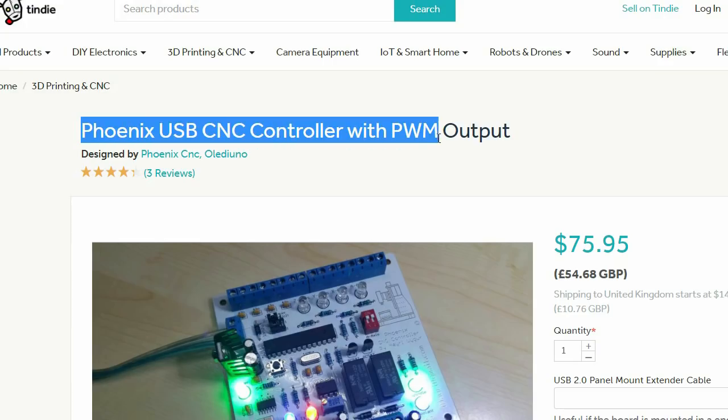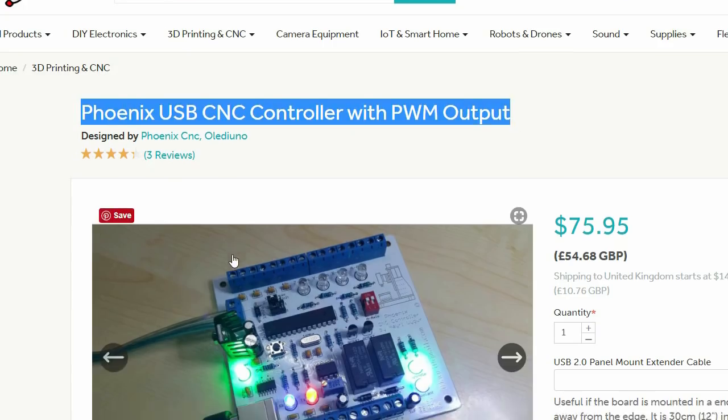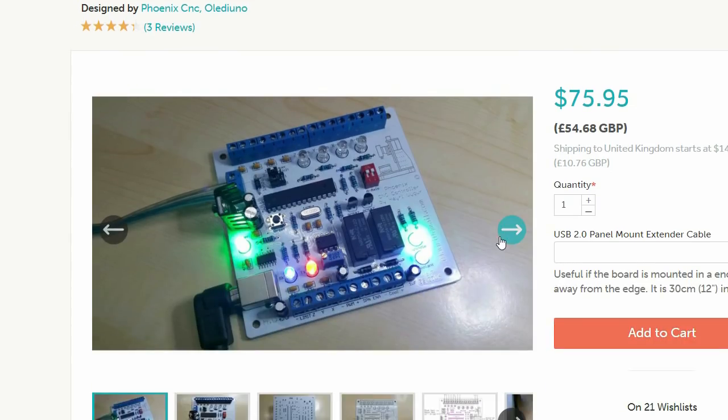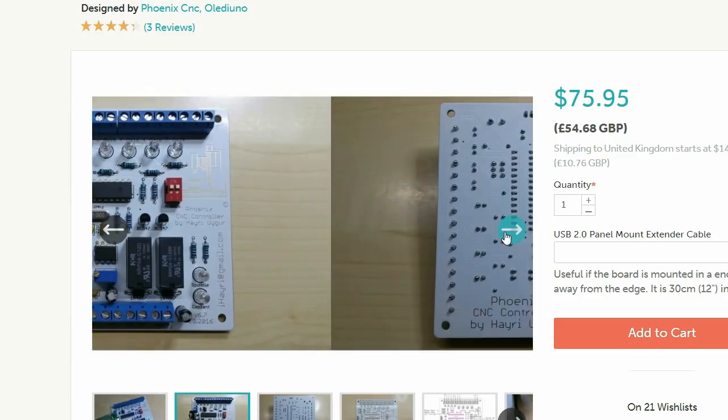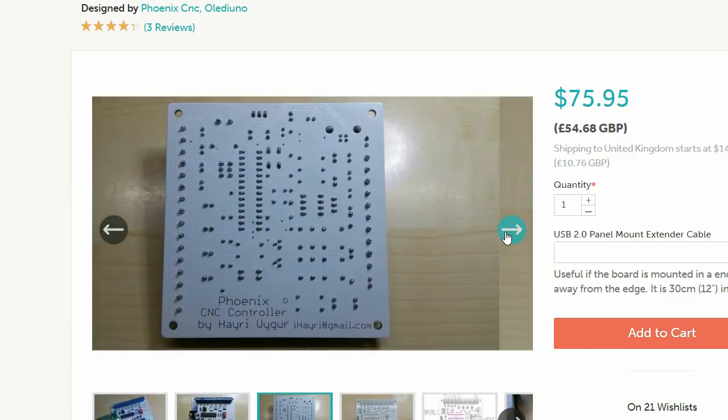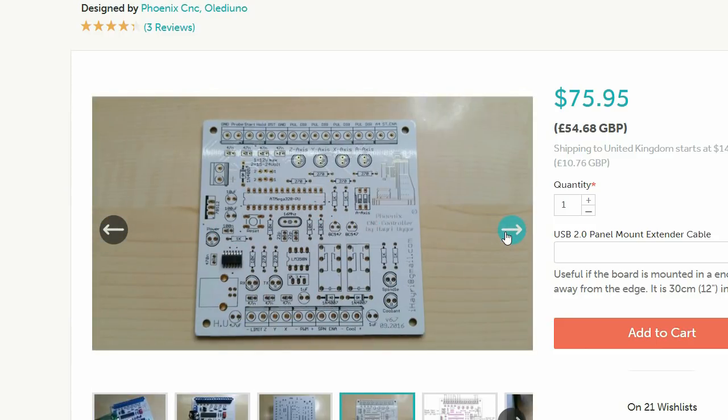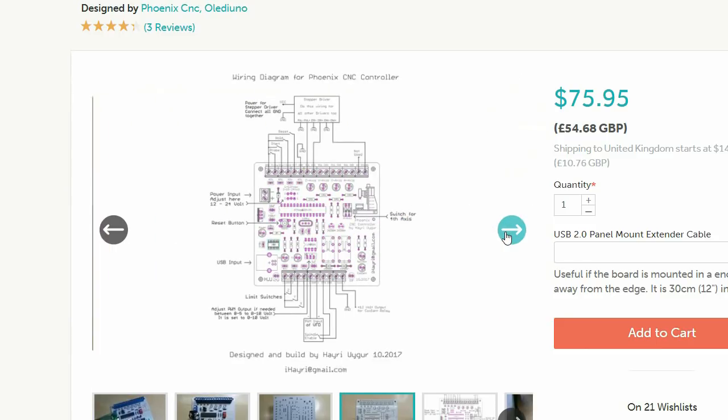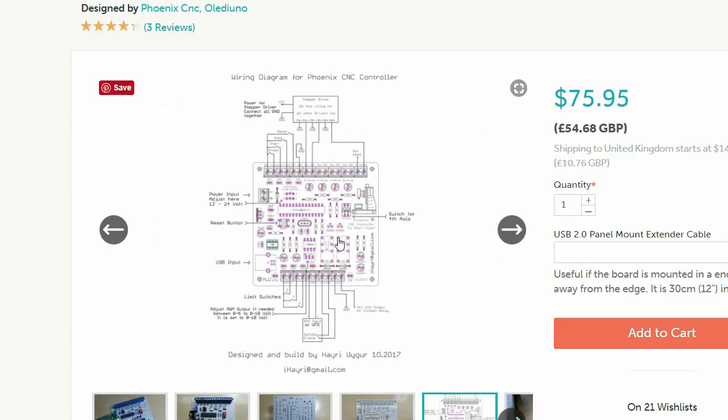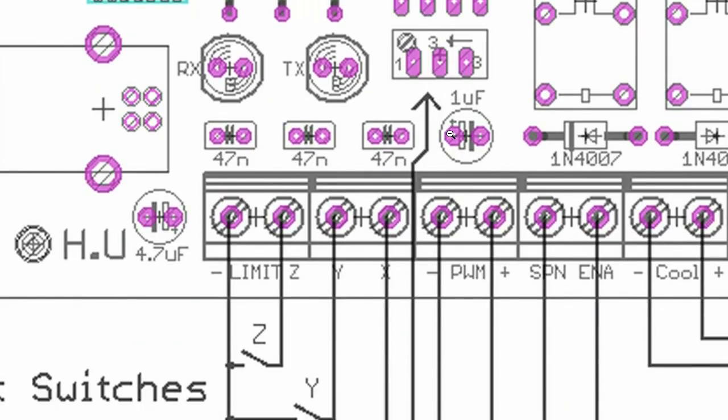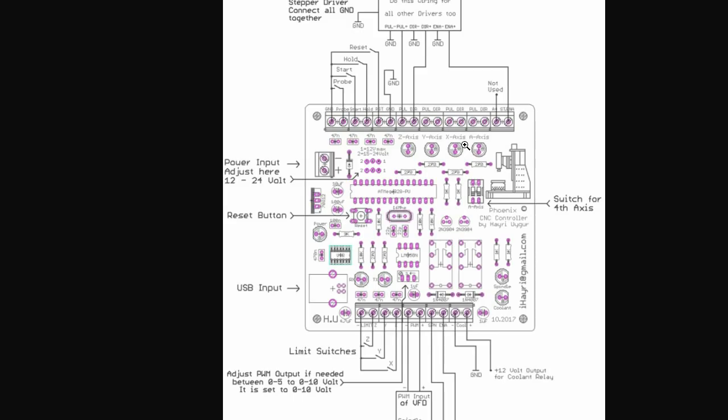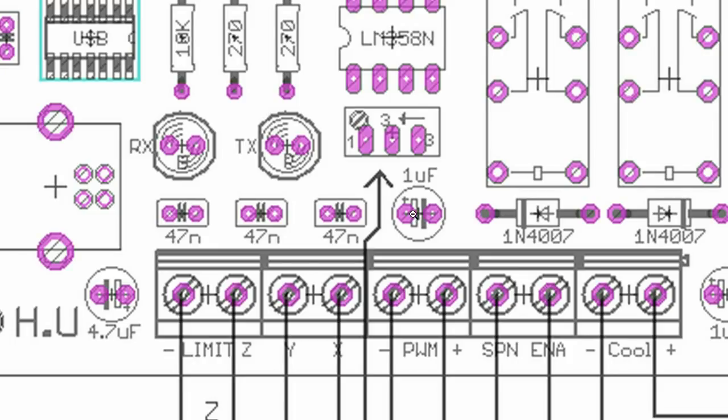It turned out after looking at a diagram of the Phoenix controller that there's a 1UF smoothing capacitor which changes the PWM from the Arduino ATmega328-PU in anticipation that the signal will be going to the analogue input of a VFD.